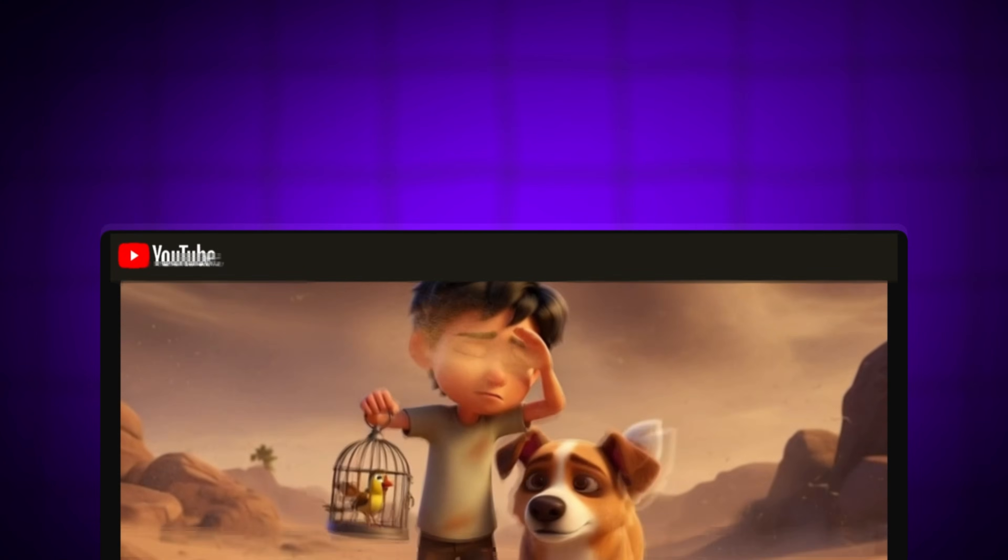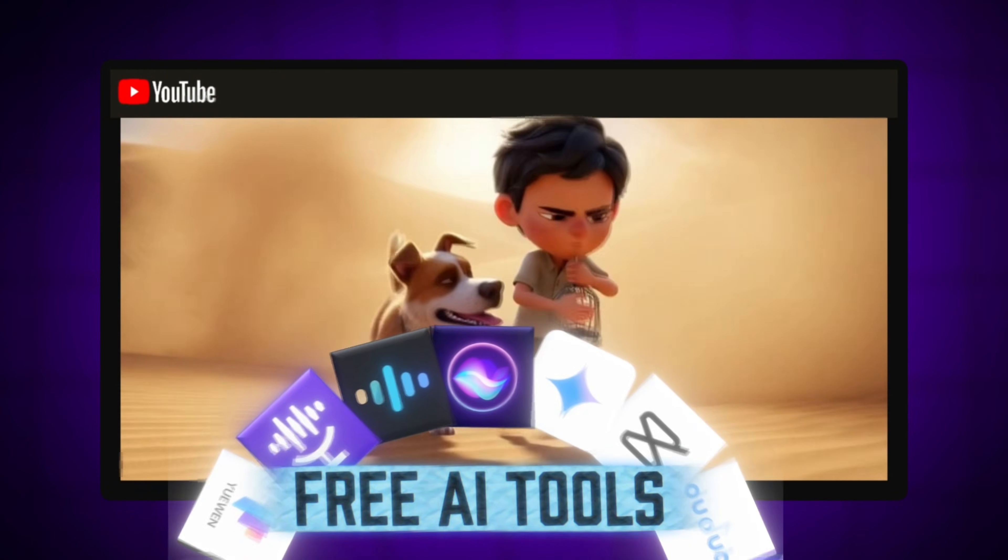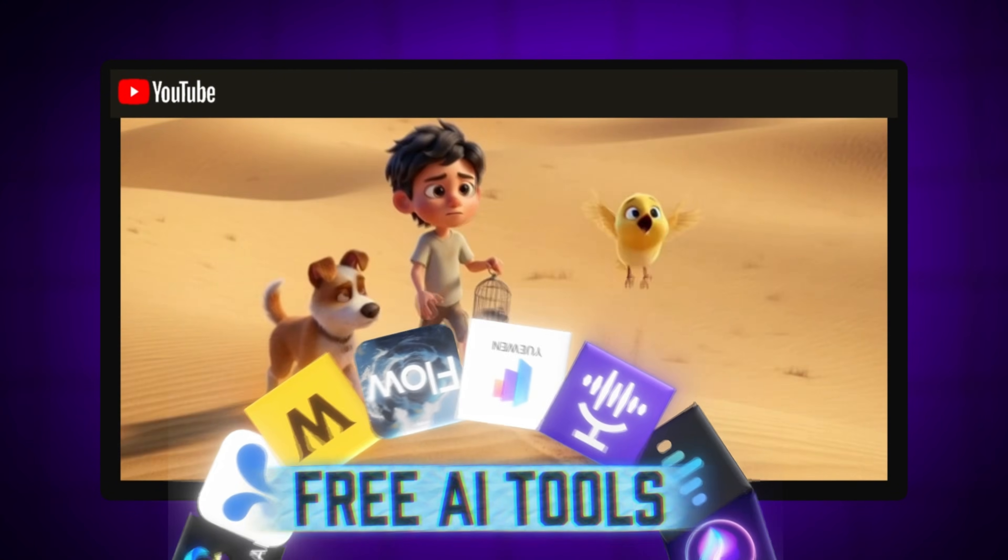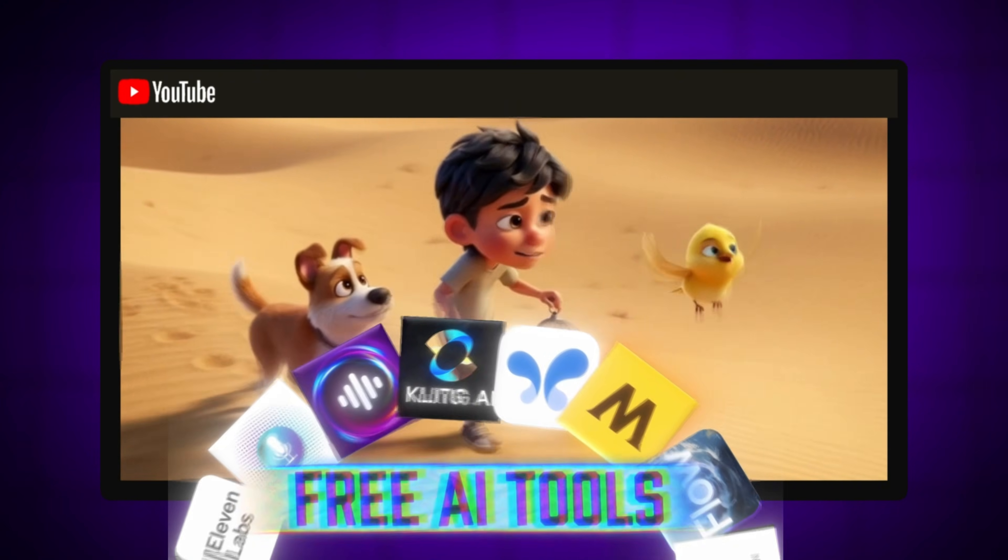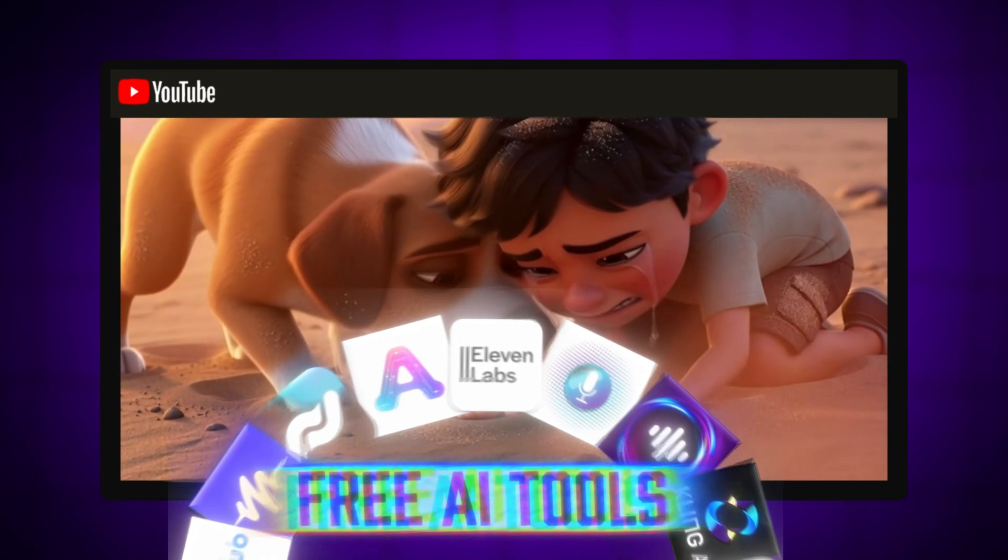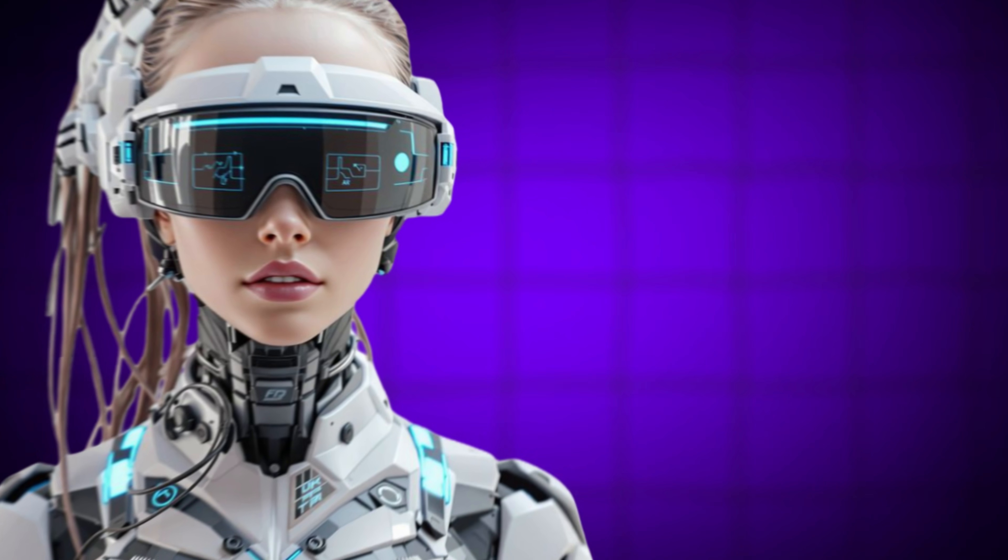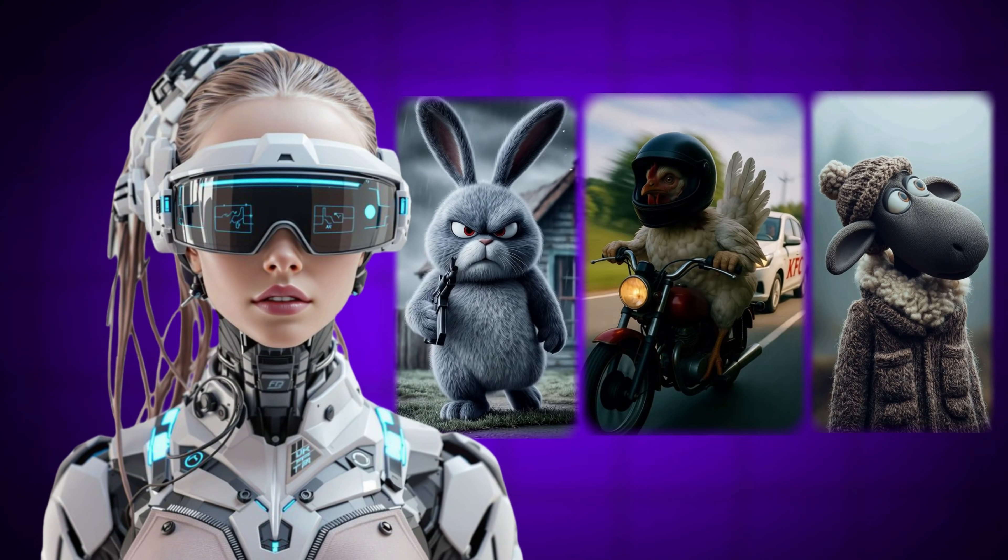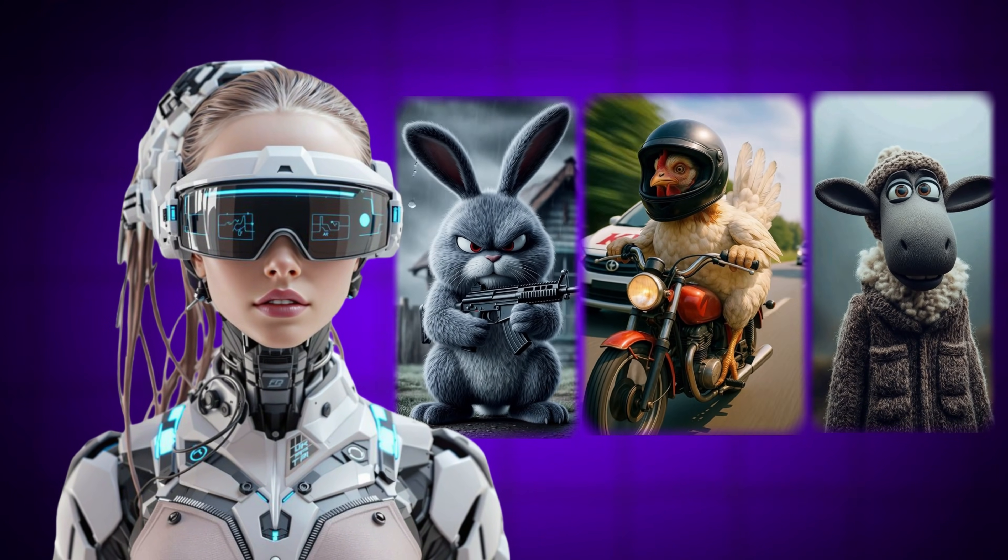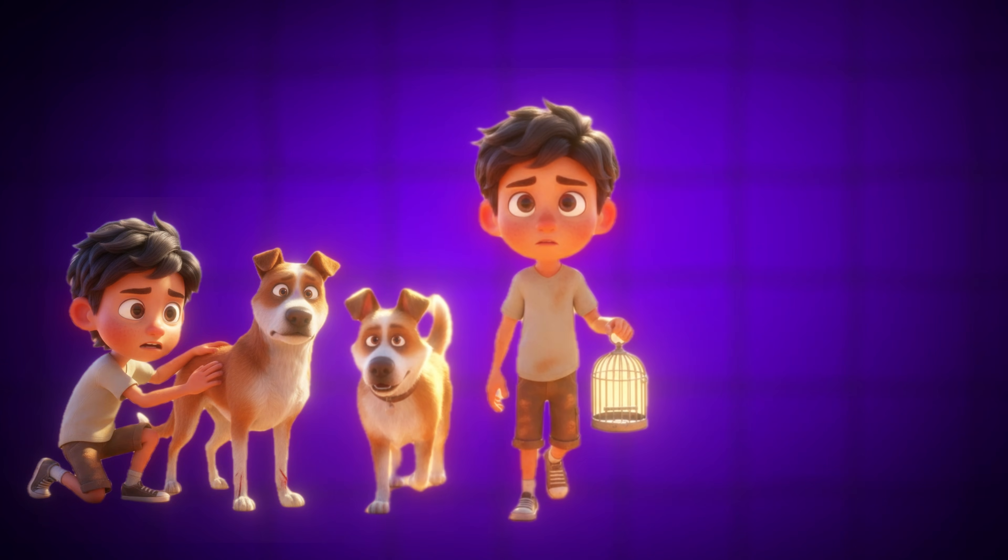Everything you're seeing right now is made with free AI tools. No expensive software, no animation experience, just simple tools anyone can use. AI can make amazing animations in minutes, but there's one problem most creators hit: character consistency.